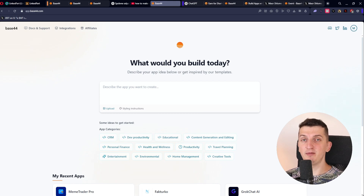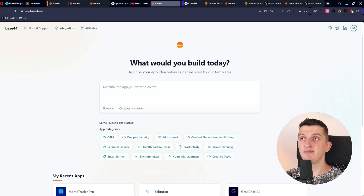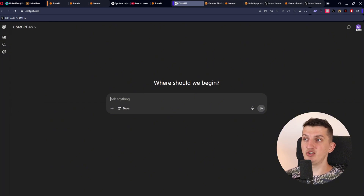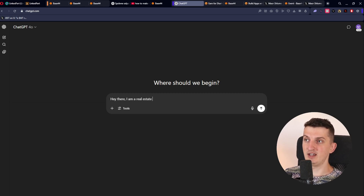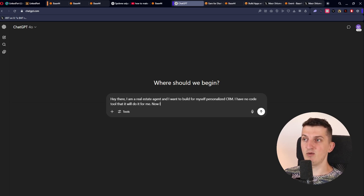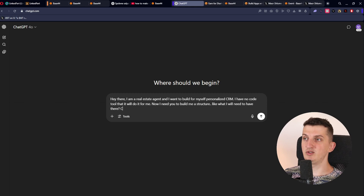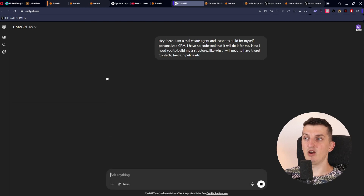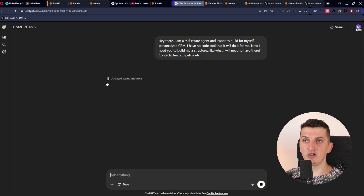The first thing I encourage you to do is chat with ChatGPT about what you want to actually have there — what is important for your work and business. So you come to ChatGPT and write something like: 'Hey, I'm a real estate agent and I want to build a personal CRM for myself. I need you to build me a structure — contacts, leads pipeline,' and so on. You want to give it a structure of what it needs to have.